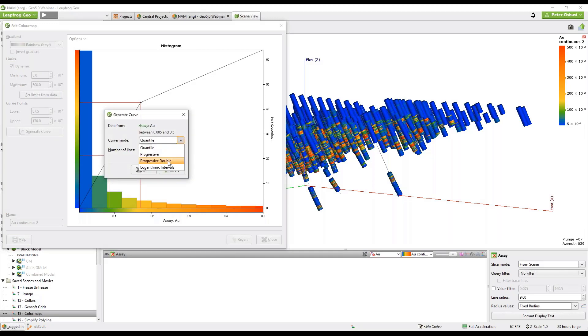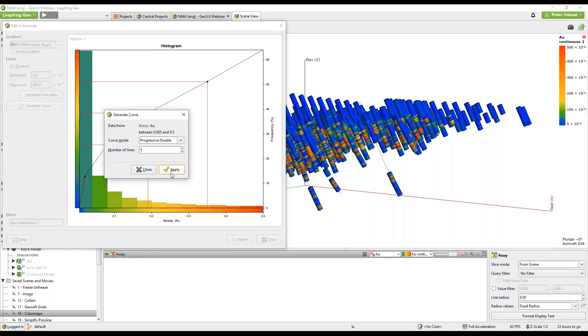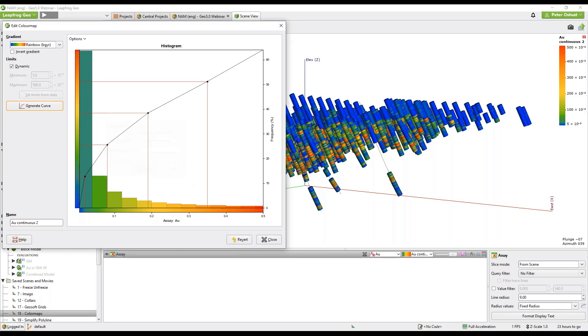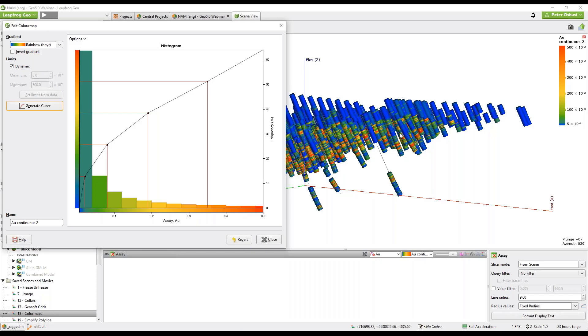And then we can go to the generate curve button similar to what we have in discrete color maps and select something like a progressive double which highlights higher grade trends and give it five bins and then apply. And now we have a continuous color map with five bins and it automatically updated the colors in the scene as we developed this continuous color map.